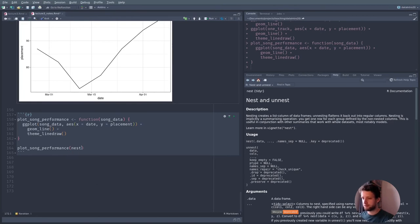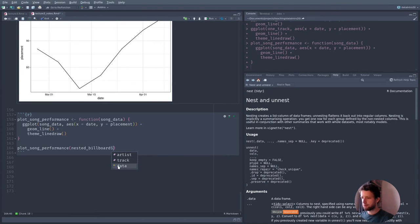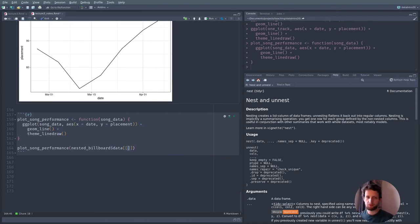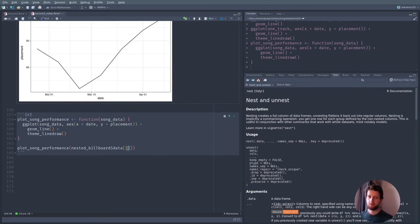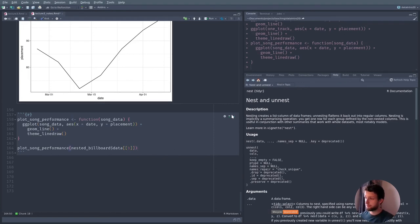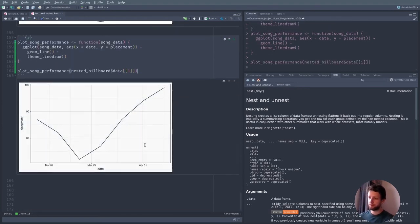Where do we get data from? From our nested_billboard dataset, using the data column with double square brackets [[1]] to get the actual element, not just a sublist. Let's use the first one — this should produce the same plot as above. And if we go through, we get plots for a bunch of different songs.